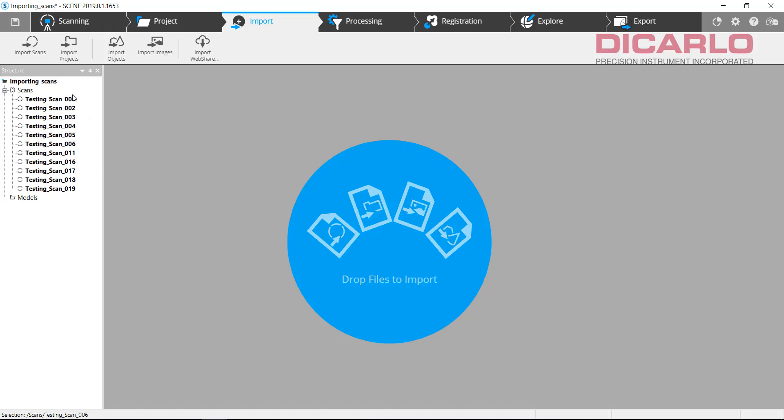But you see now I'm just importing a lot of these scans into the project. And now I'm ready to actually start working with the project. Alright, hope this was helpful. Let me know in the comments. I'll see you in the next video.